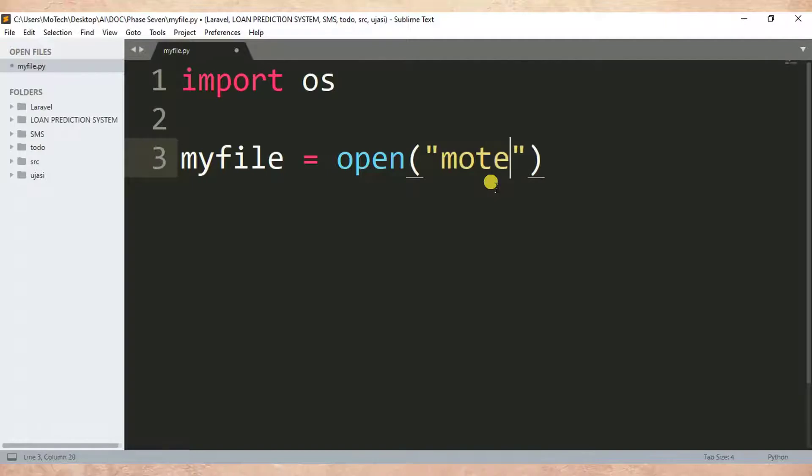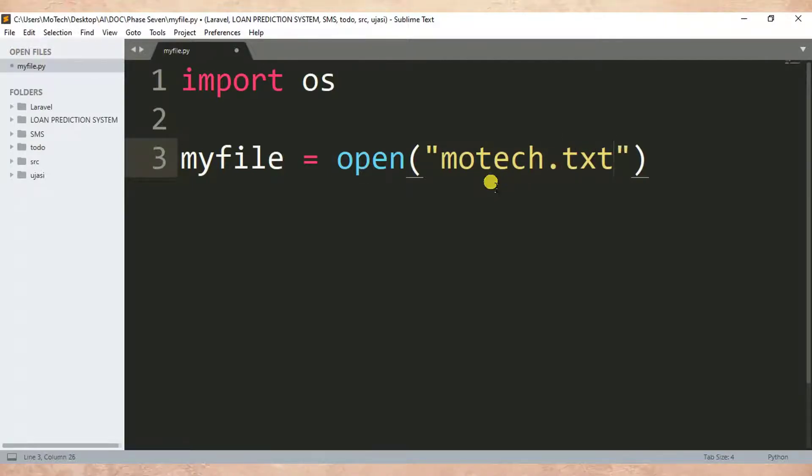So it is motech.txt. Then after, I specify the mode of the file, which is read.